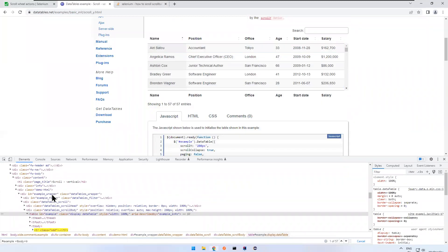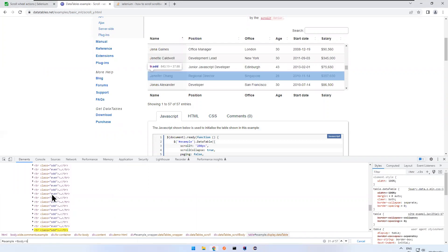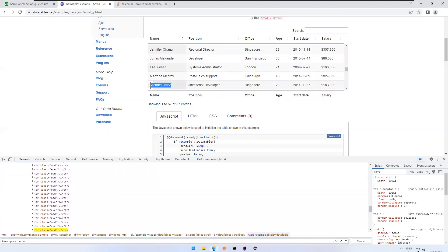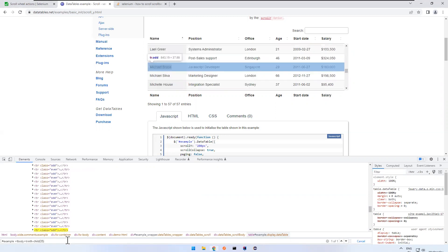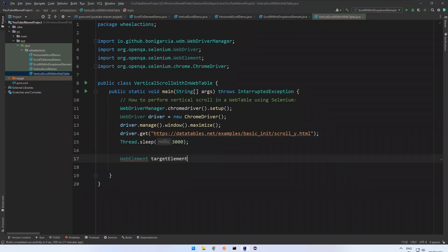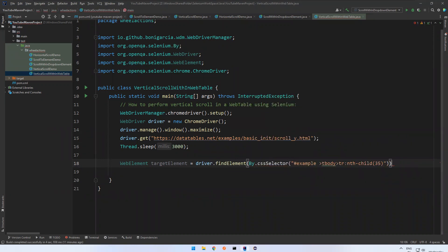There are 57 tr rows in total. I want to go to row 35, which is Michael Bruce. So I want to target tr:nth-child(35). If I click on that in the inspector, you can see Michael Bruce — that is my target element. So I set: WebElement targetElement = driver.findElement(By.cssSelector()) and paste that CSS selector.